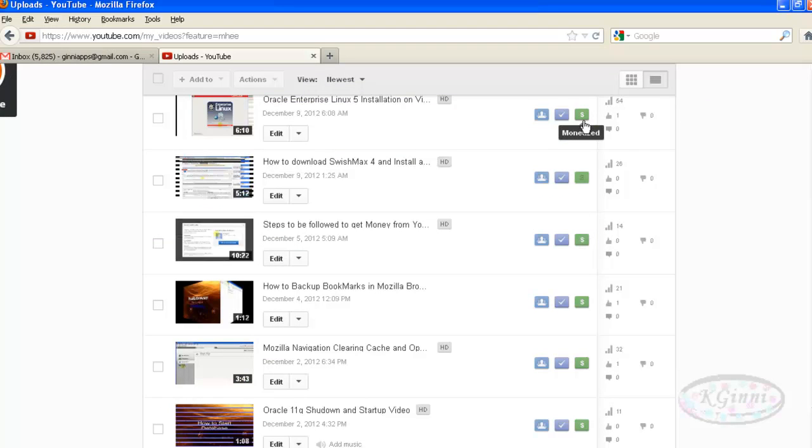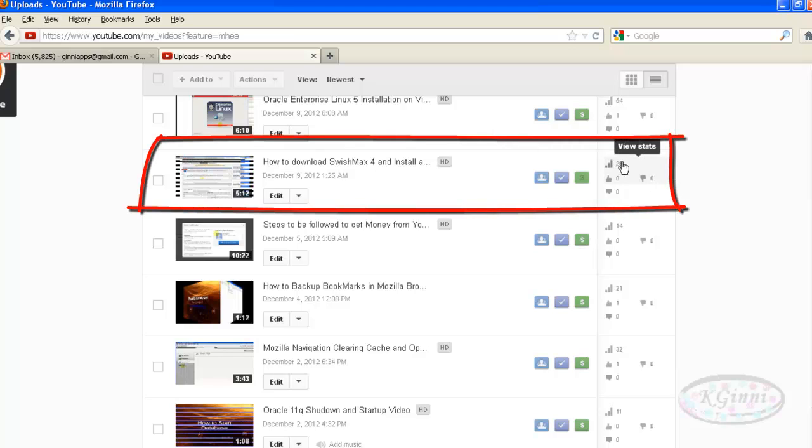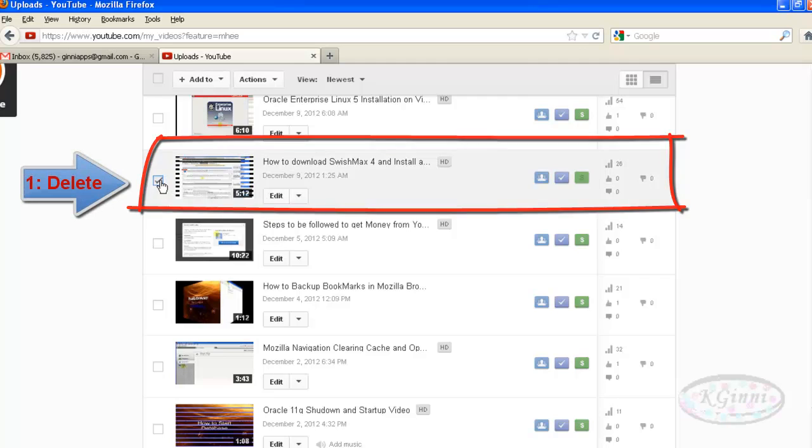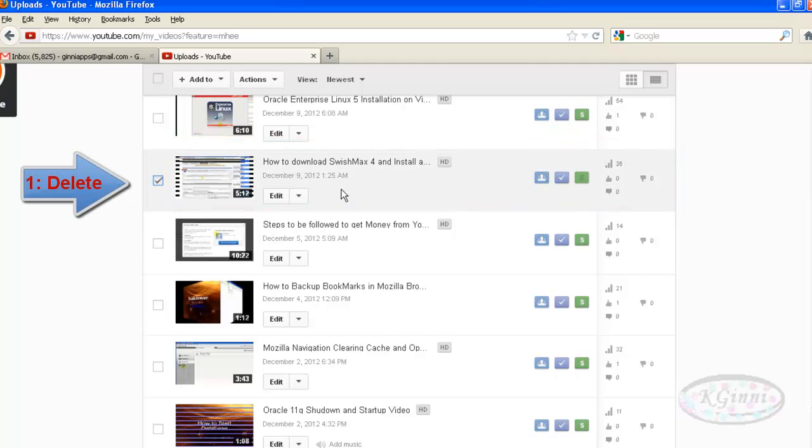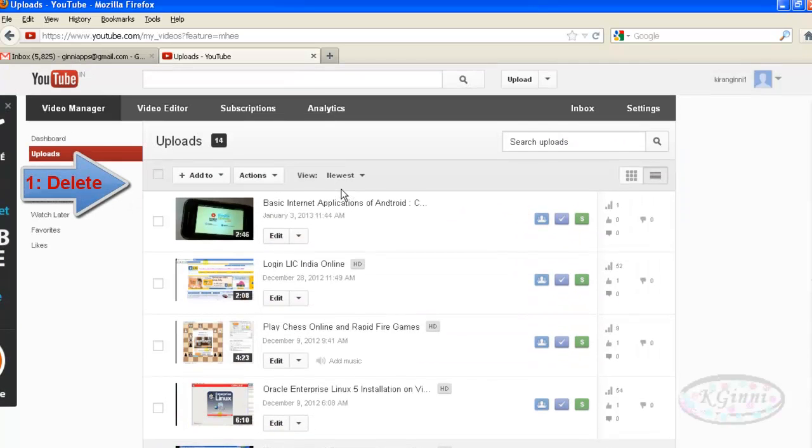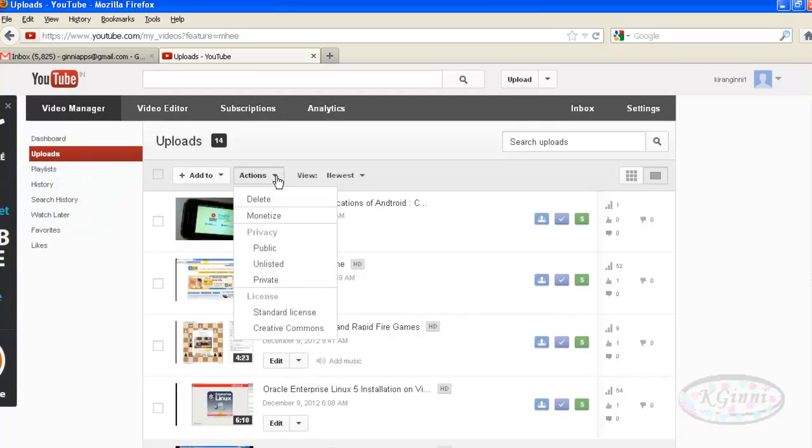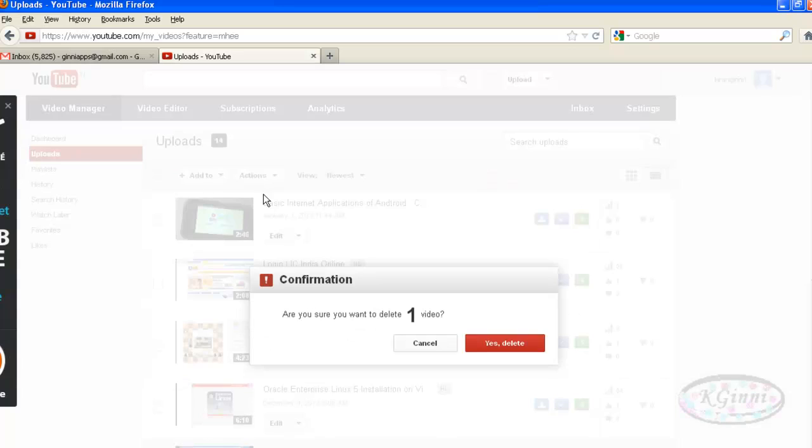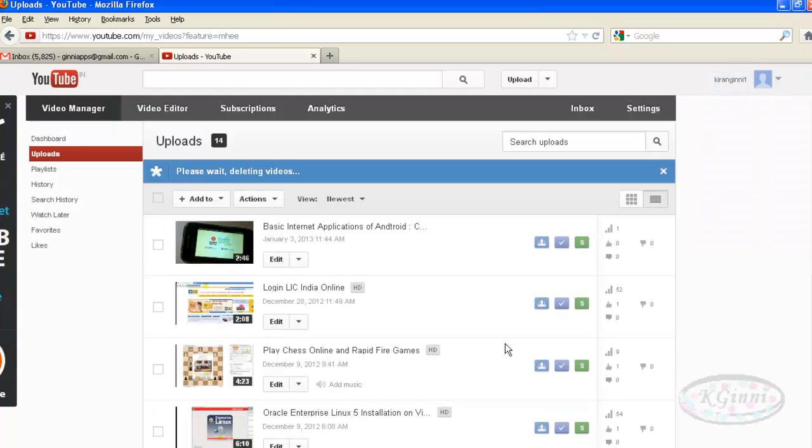The disadvantage is you're going to lose all your video views so far. Step one: you need to click here and scroll up, click on Actions, then Delete. You'll get a pop-up message. Click Yes, Delete. This will confirm and delete your video.